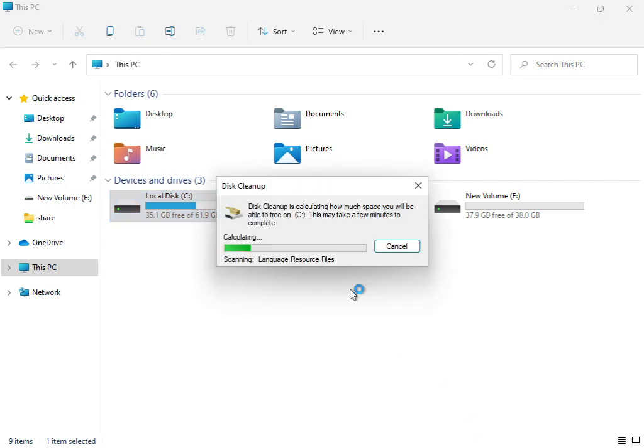Now the cleanup service is working, calculating what temporary and junk files from your updates are not required for the system.